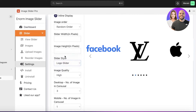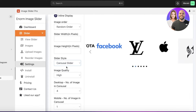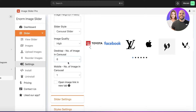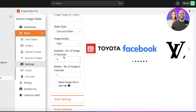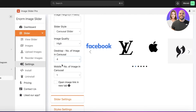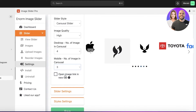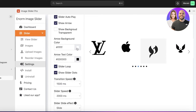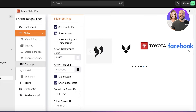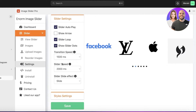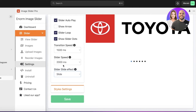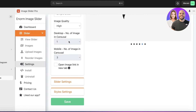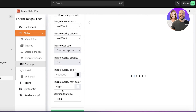Choose your slider style: logo slider, simple slider, or carousel slider — I'll keep it as a carousel. Set the number of images shown in the carousel; I'll display four at a time. For mobile carousel I'll set it to three images. In the slider settings you have autoplay, arrow controls, background color customization, and arrow text color. I'll remove the arrow to make it smoother. You also have transition effects — fade or slide — and slider speed options.